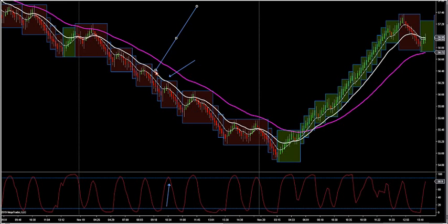Look how thin — two thin bars in a row tells you we've got a retracement snap-back coming. It was one, two, three, four, five — five for five. It did not lose on one trade on the 19th. It was 100% accurate using this technique.